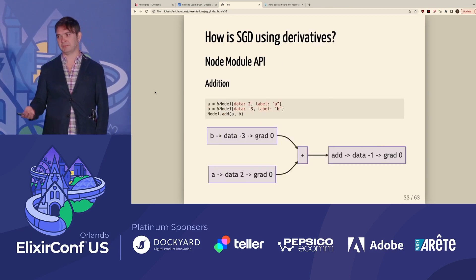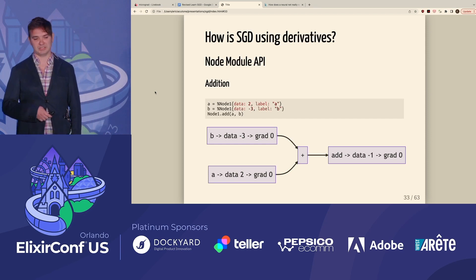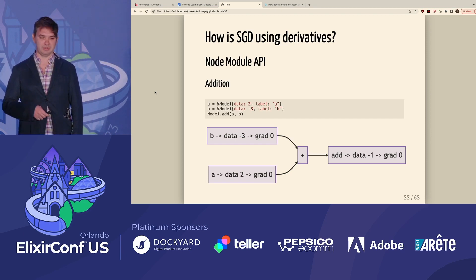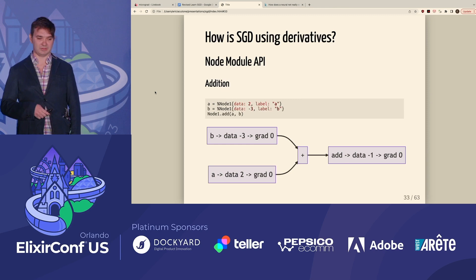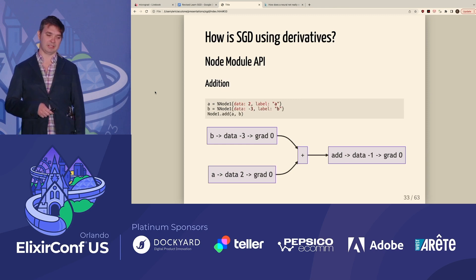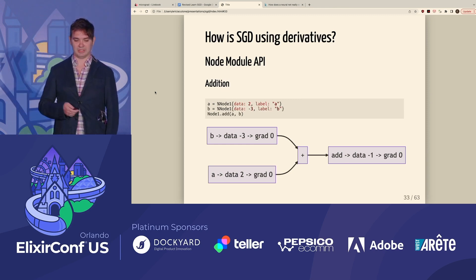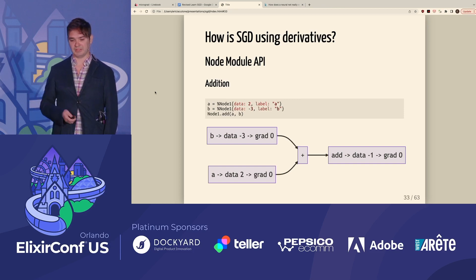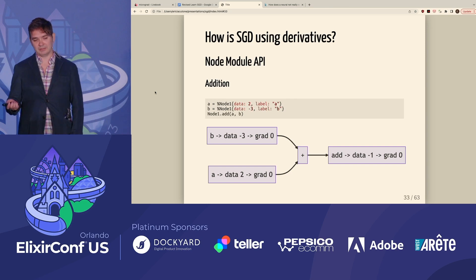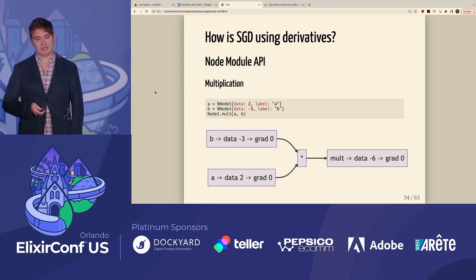Here's a simple example of how you would perform an addition operation using the node module. We have a node with a data value of 2 and a node with a data value of negative 3. If you add them together, it creates a new parent node with a data value of negative 1. Negative 3 plus 2 is negative 1. And here's how you would do multiplication — you have the data value of 2 and the data value of negative 3 to give negative 6.